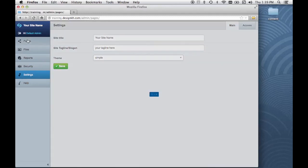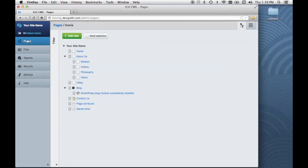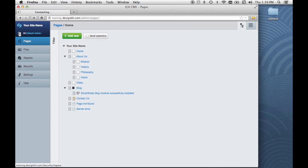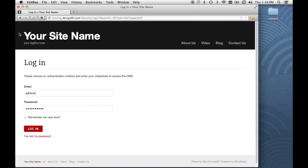When you're all done working within the CMS, the log out button is right here and you can click it to log out.